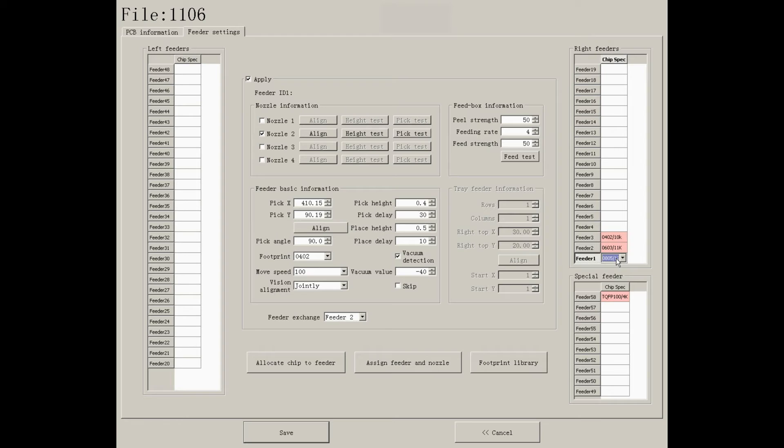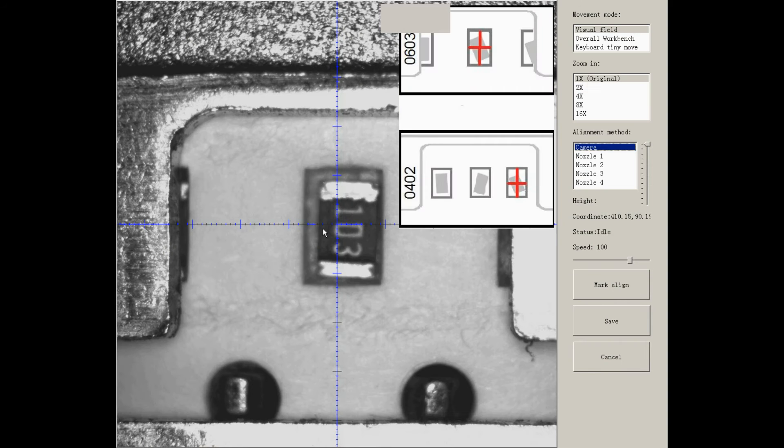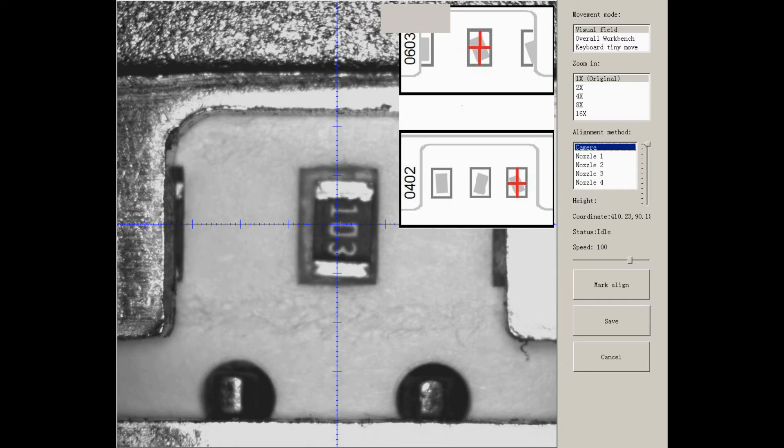After confirming the sequence of components, go and align the pick offset. Please note, you need to pick the earliest available component and get the center of the slot instead of the center of the component.